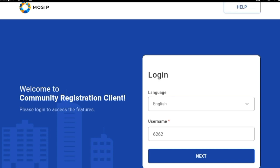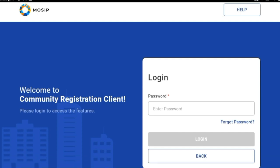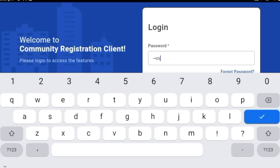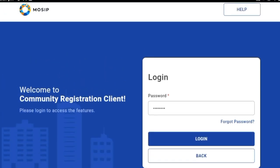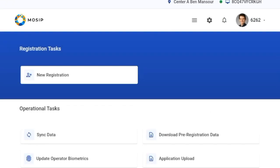I'll click on the next button. I got a prompt saying 'user validated', so I can now go ahead and enter the password and click on the login button. As you can see, I have been successfully logged in. At the top right corner of the screen, the username I entered can be seen, which is 6262 in this case. Now I'll go ahead and click on new registration.